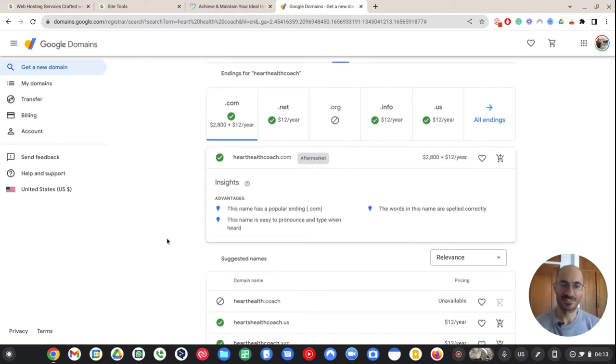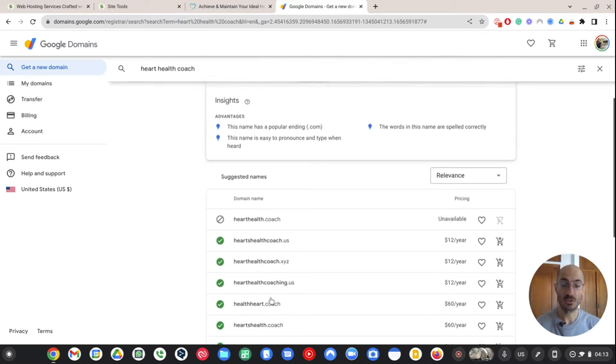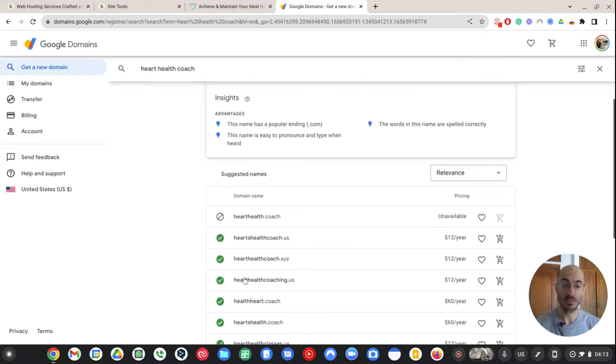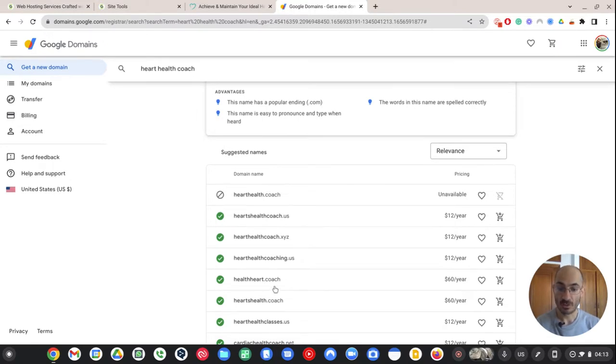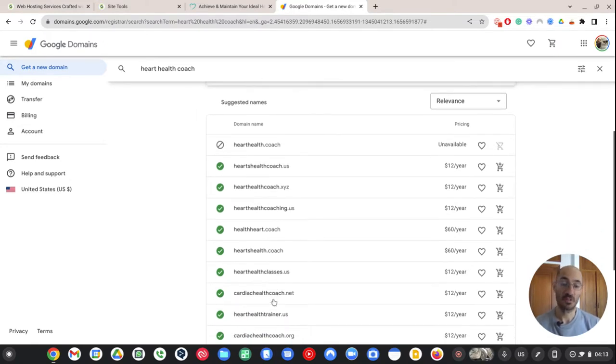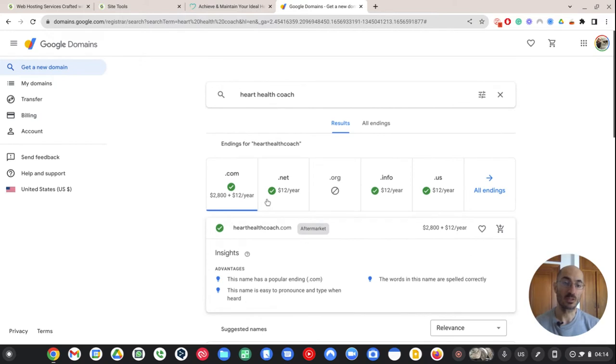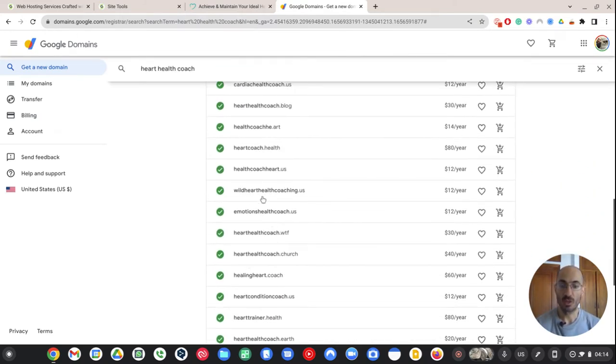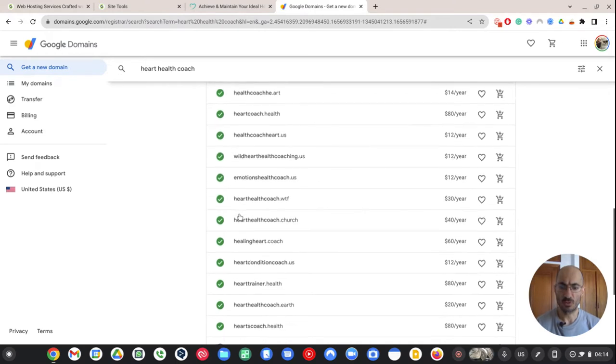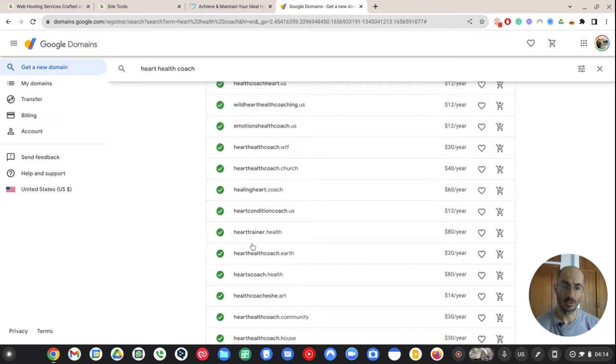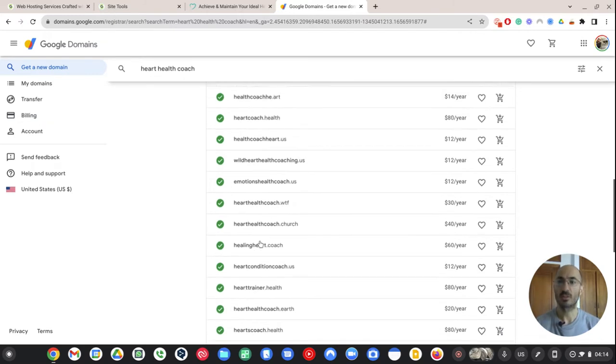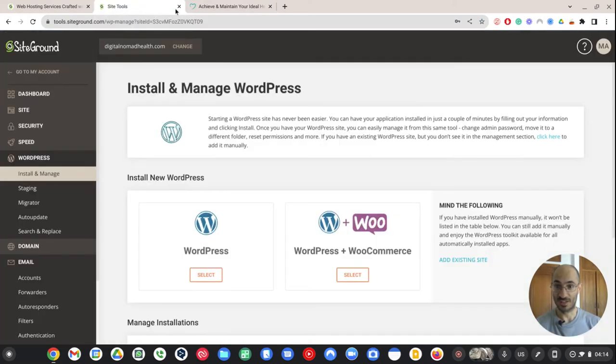You could probably get this for like $300 or $250 because there's just, again, it's just not that important to have that particular name. But I can also find these other names like hearthealthcoaching.us, healthheart.coach. That's kind of cool. So these are the different websites that you can start, that you can choose for yourself. So I think Google does a good job of giving you different names that you can try.